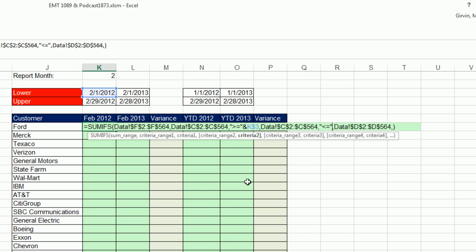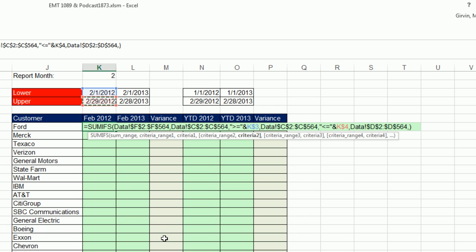end double quote, join symbol ampersand, the upper date. F4, F4. Finally, we need our customer criteria for three.